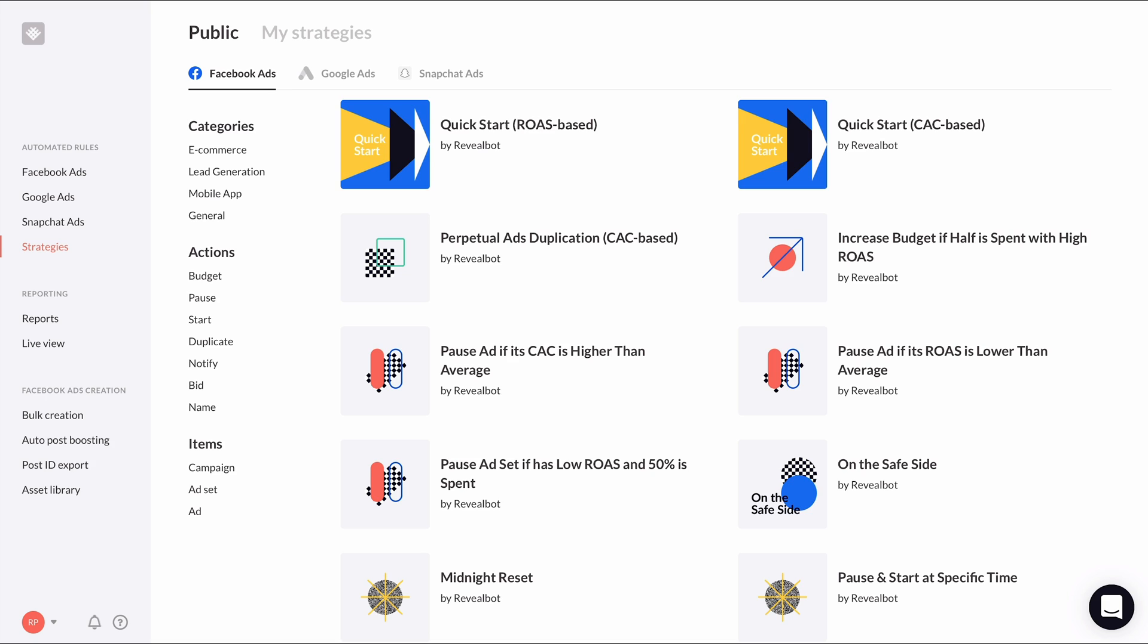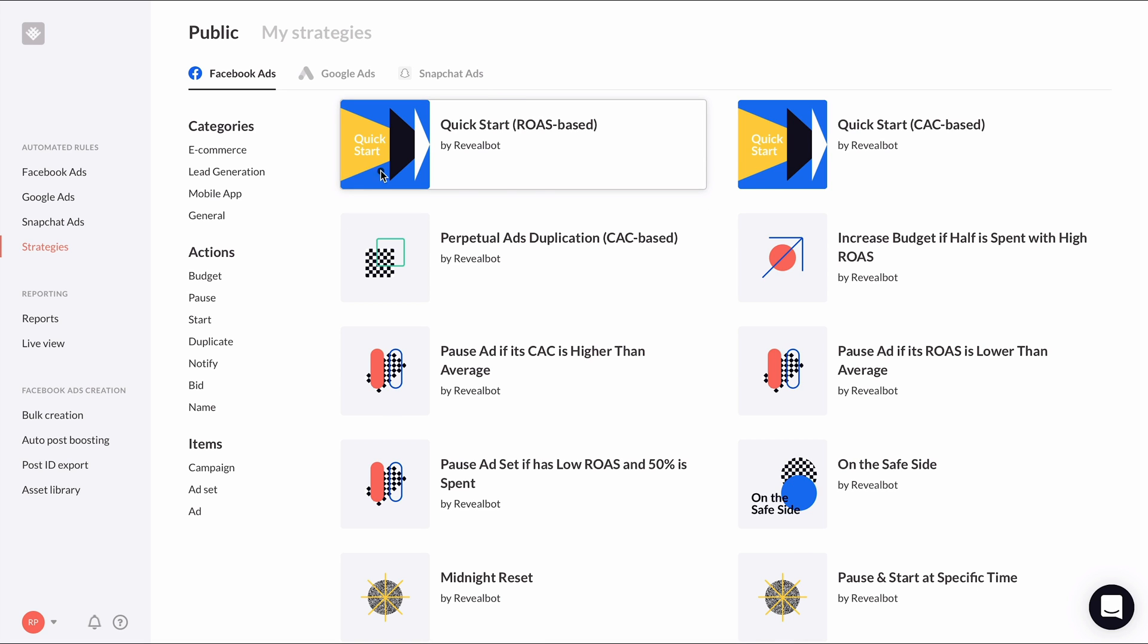If you're running campaigns for an e-commerce company and pulling revenue into your Facebook ads manager, you'll most likely want to use ROAS based. Opening it up, you'll see a description of the strategy and the automated rules that it uses.